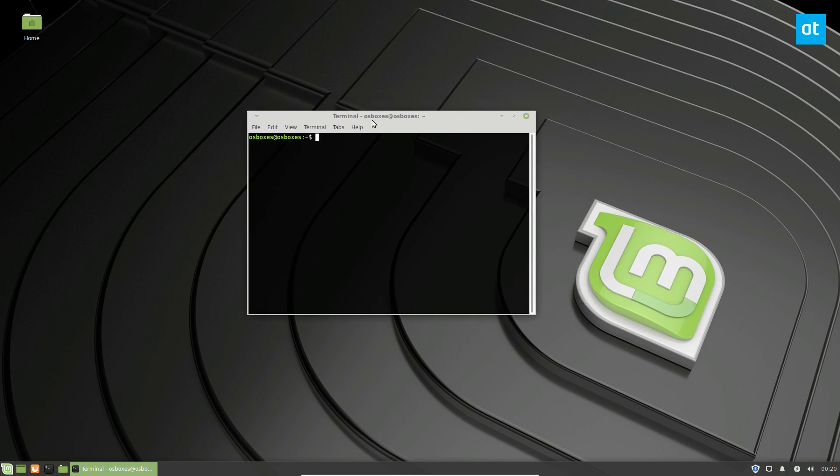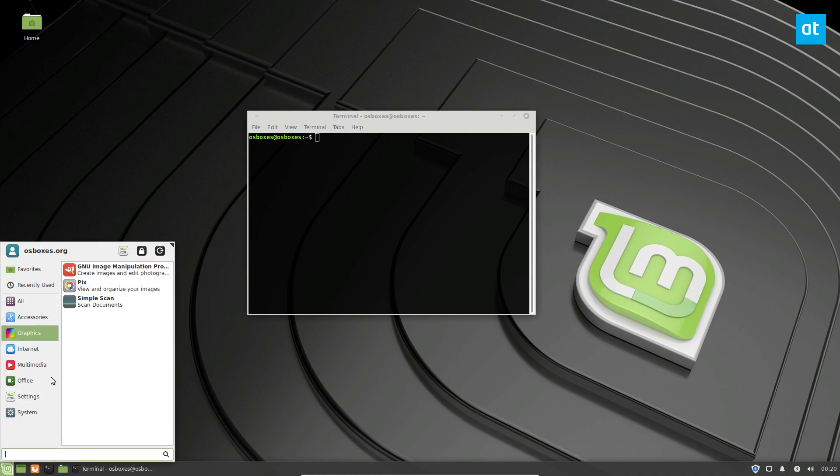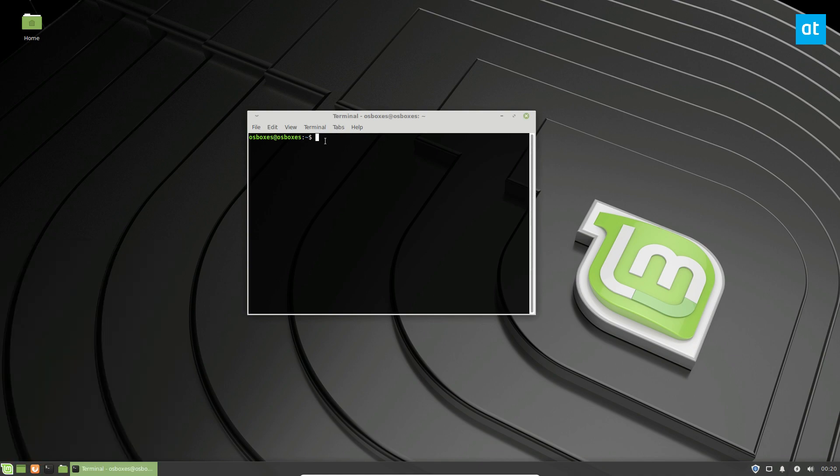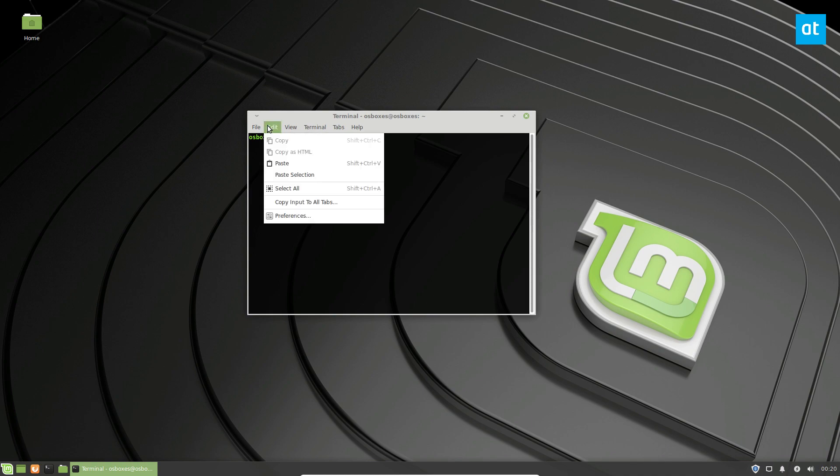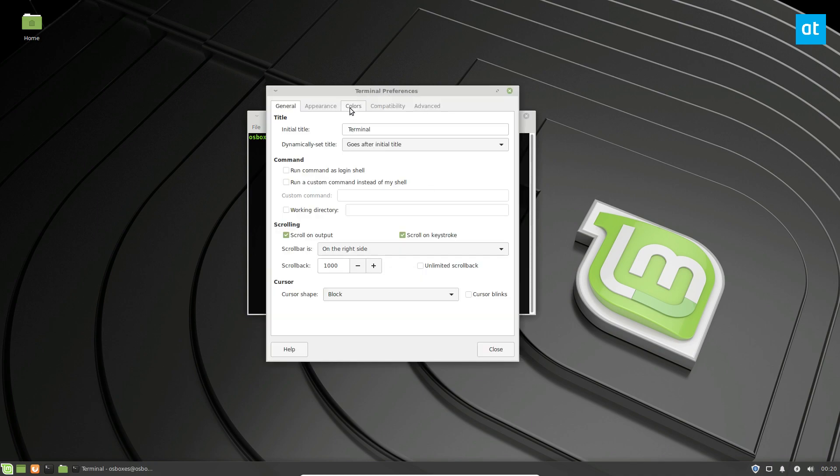So to start off, you need to launch your terminal. You can just click on the shortcut here, open it up through the app menu, and once you do, you need to look for edit and click preferences.